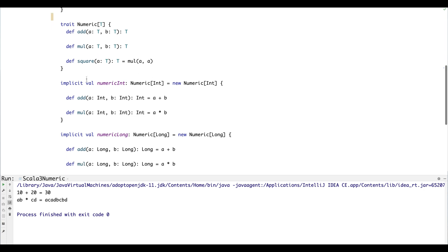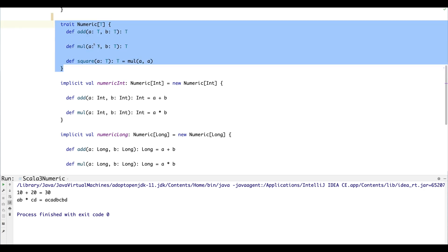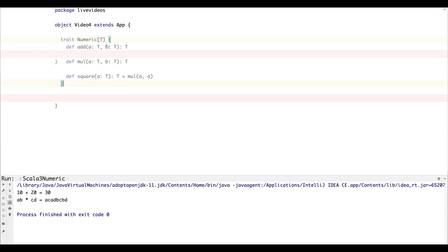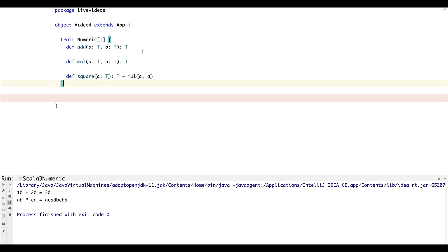So the first thing we want, and we can just take it directly from the old code, is a trait which describes the methods of the type class. So we've got add, we've got multiply—these abstract methods that just take two types of type T and return a type T.